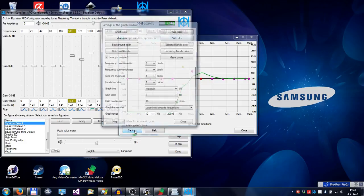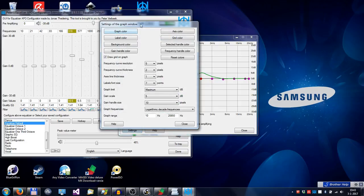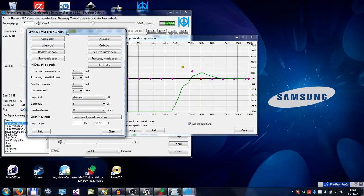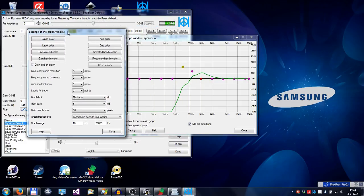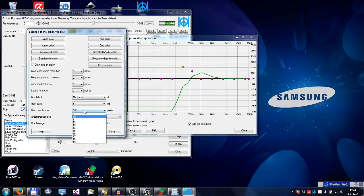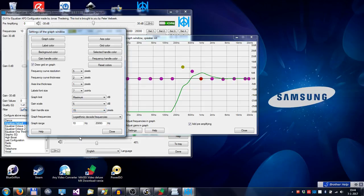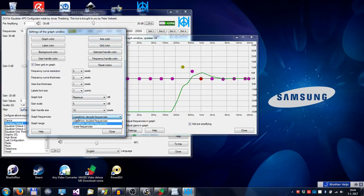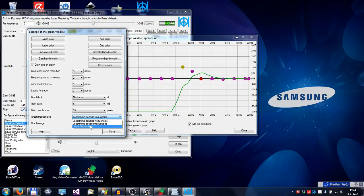And you can change all kinds of things of the graph, like colors, sizes of the font, and all kinds of things. Like size of the graph handles, or what kind of scale you want. By default, logarithmic or linear.